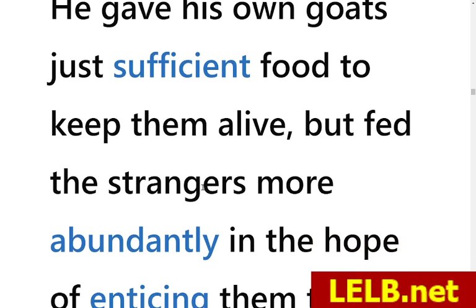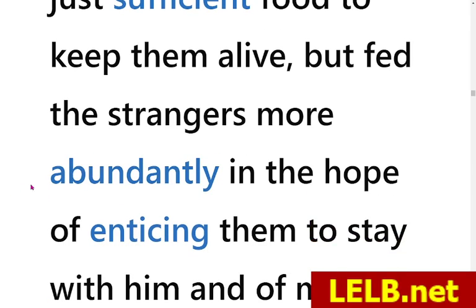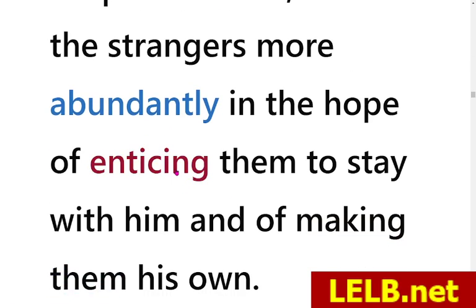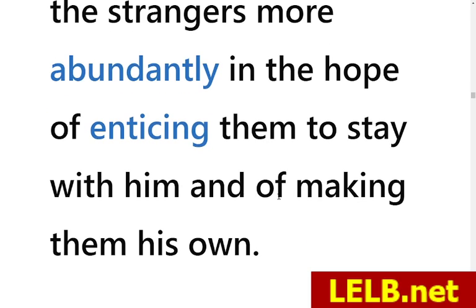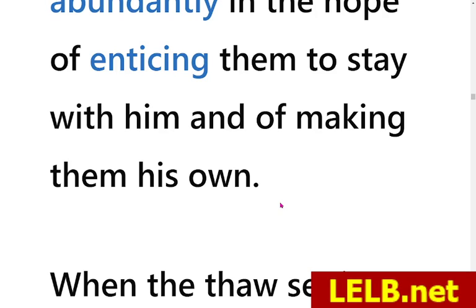Instead, he fed the strangers — the wild goats — more abundantly, meaning plenty of food. If you click on that you will see not only 'abundant' but also synonyms: abundantly means profusely and prolifically. So he gave a lot of food to the strangers in the hope of enticing them — motivating or inducing them — to stay with him and making them his own, a part of his property and cattle, because he wanted to have more goats — a sign of greed or avarice.